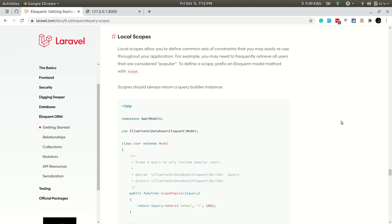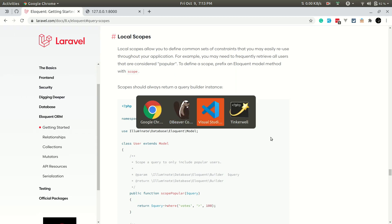Welcome to LarraTips. In today's video we'll be talking about scopes in Laravel. There are two types of scopes: local scopes and global scopes. We'll start with local scopes and then move to global. Scopes are basically simple query builder methods like where, order by, that we can create ourselves using special syntax Laravel provides, and we can reuse them throughout our application wherever we can access a model.